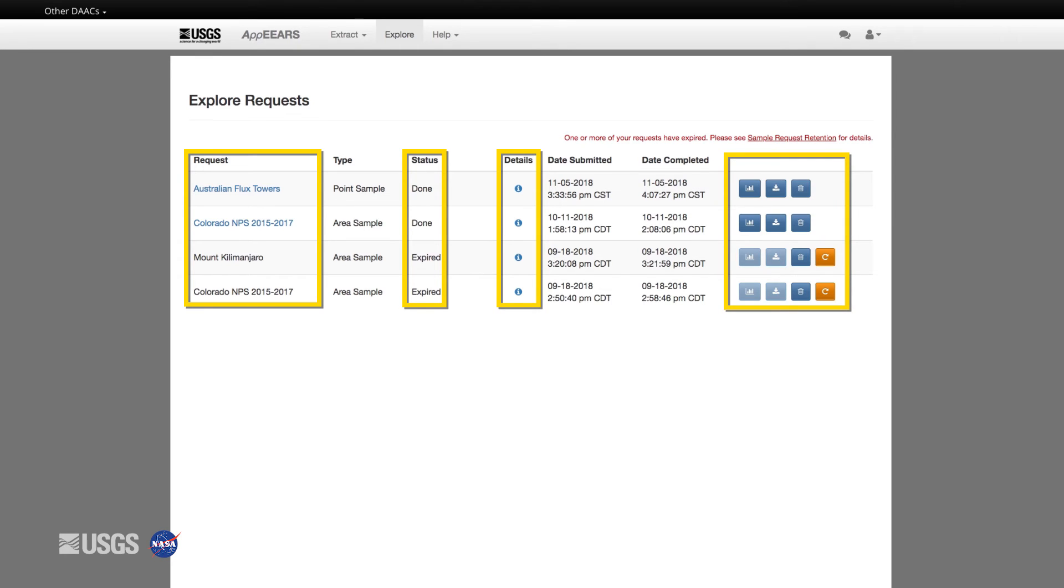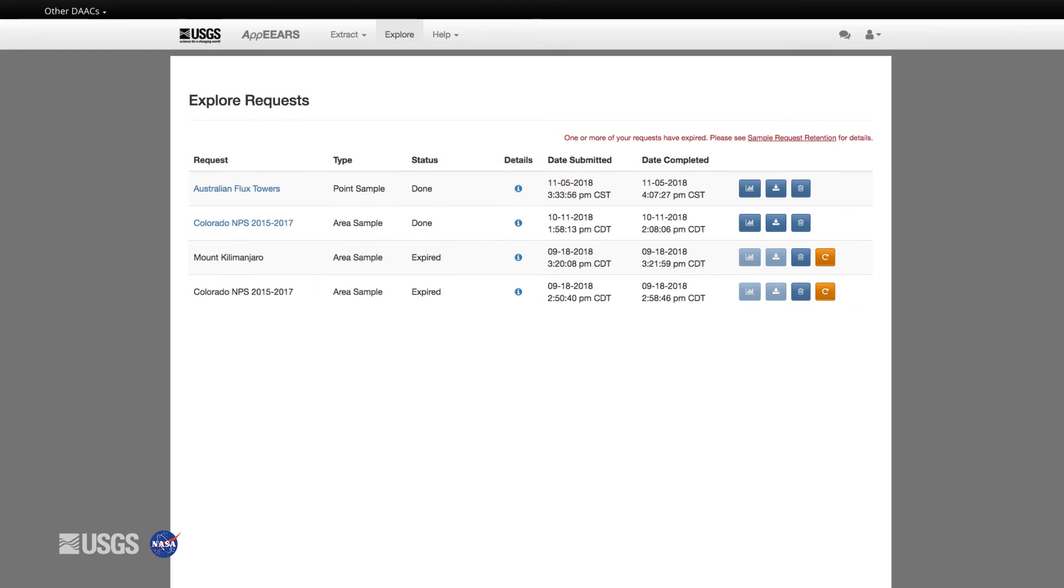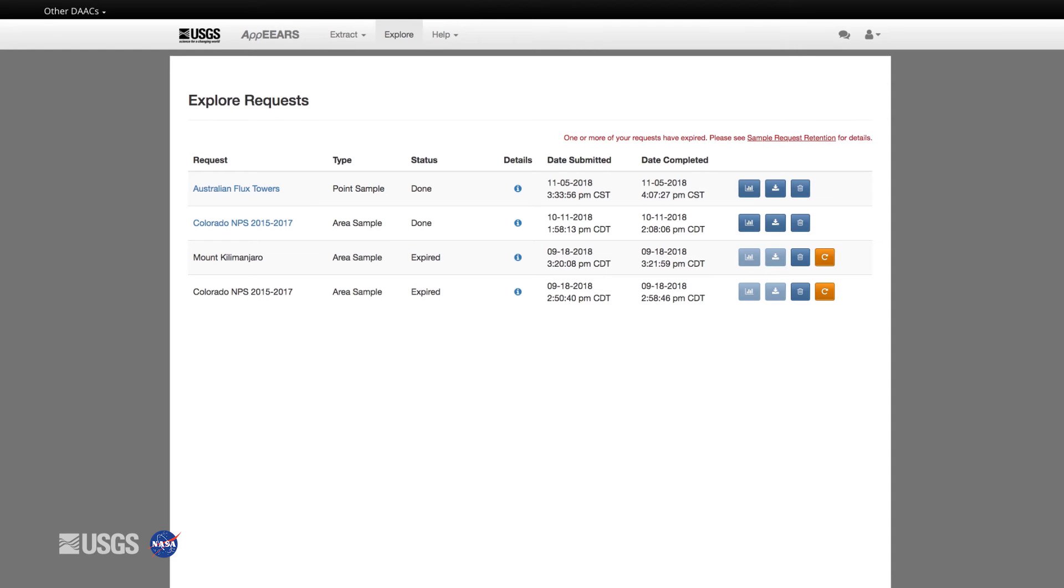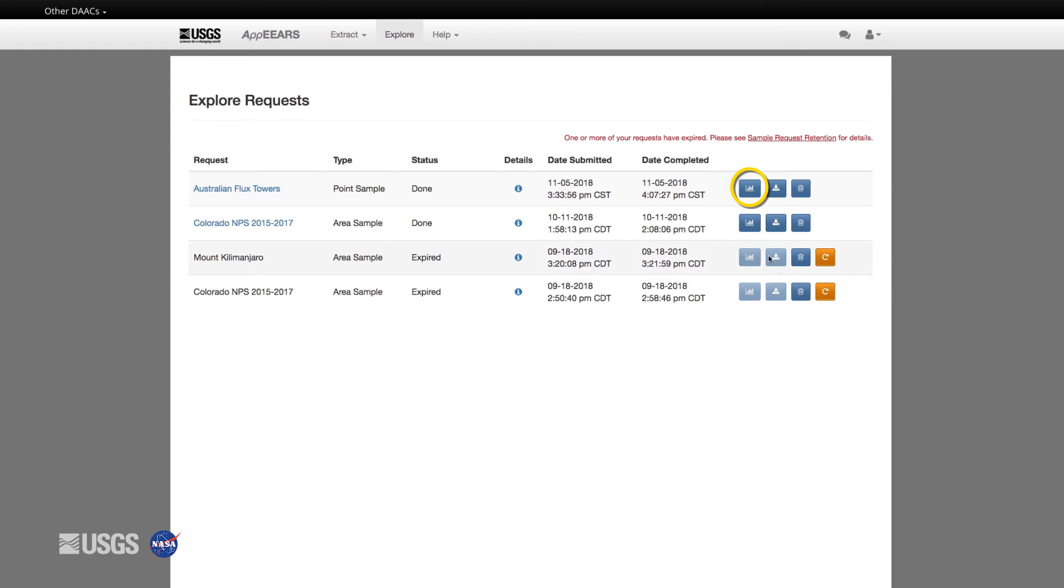The Explore tab contains all of the requests you've submitted and their details, status, and links to visualize and download the sample output. Note that upon completion of your request, you will have 30 days to view and download your request. After 30 days, your request status will change to expired and you will need to reprocess it.